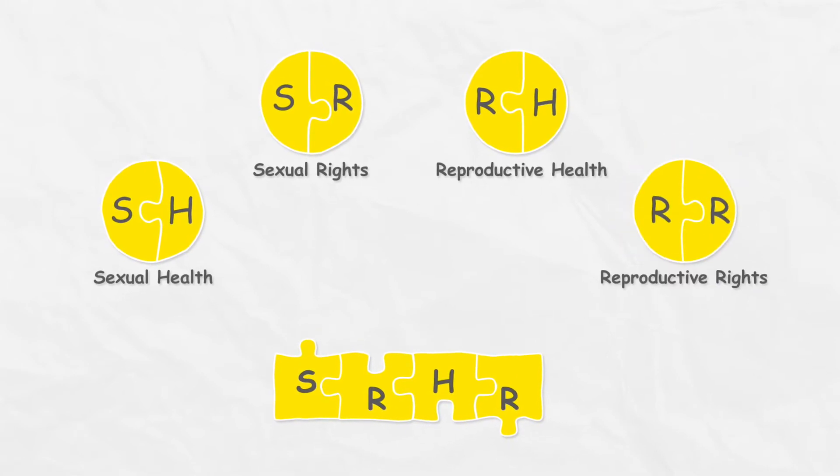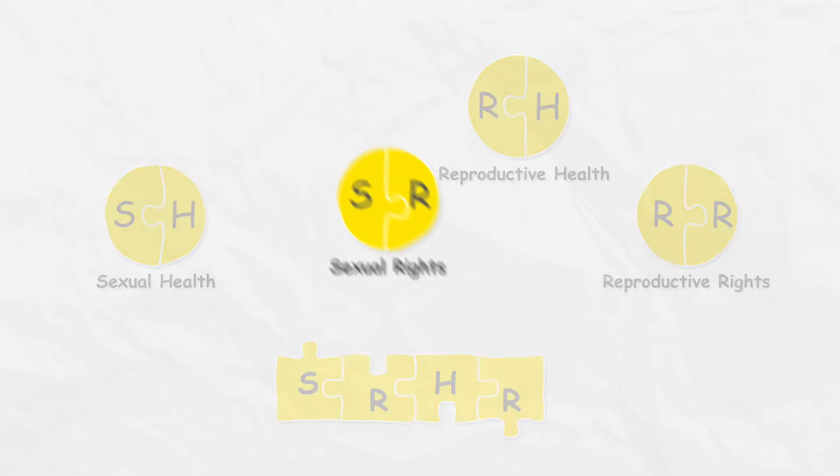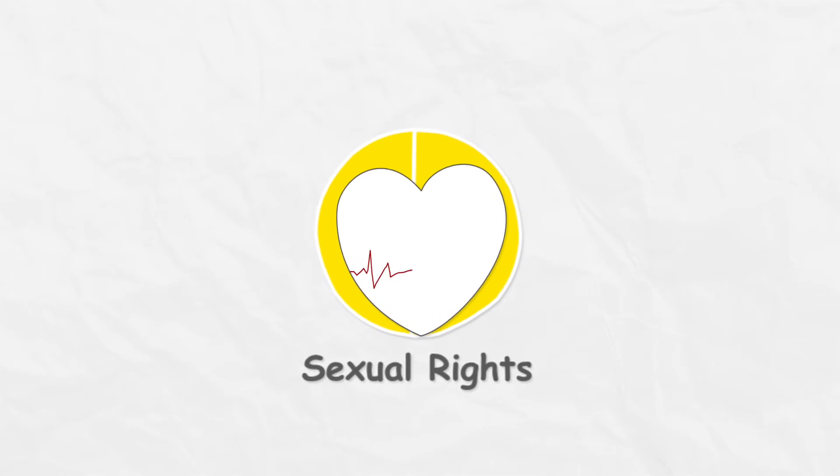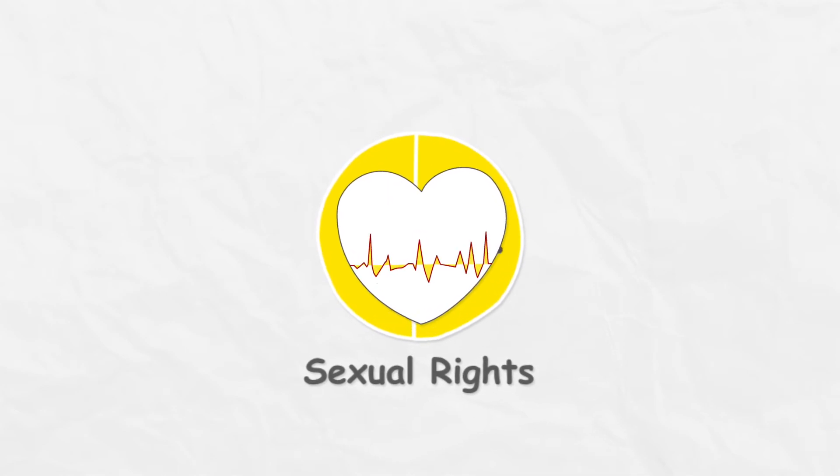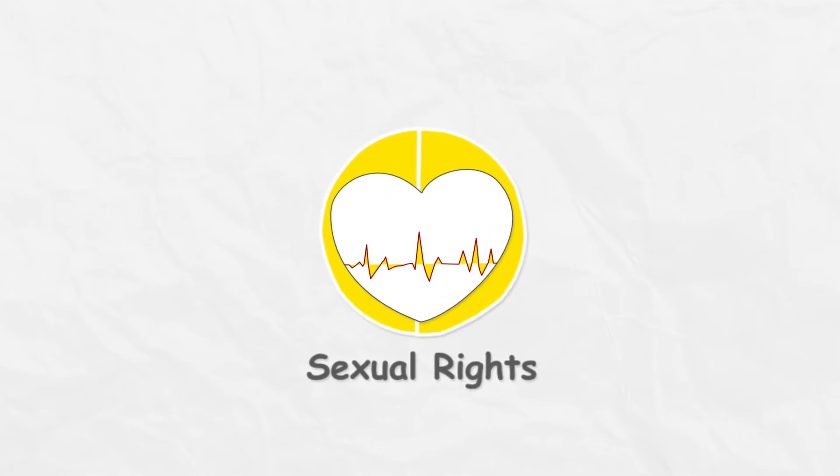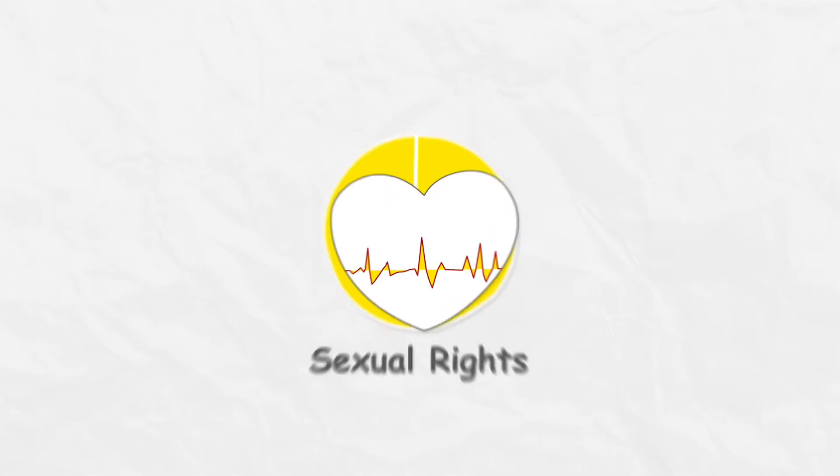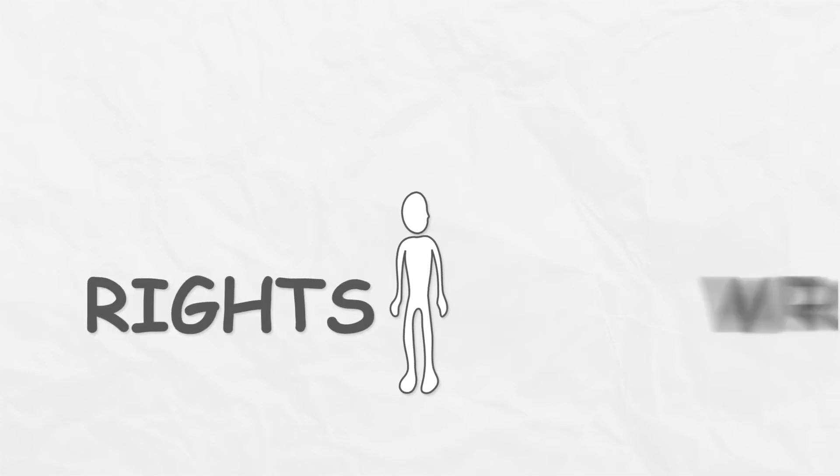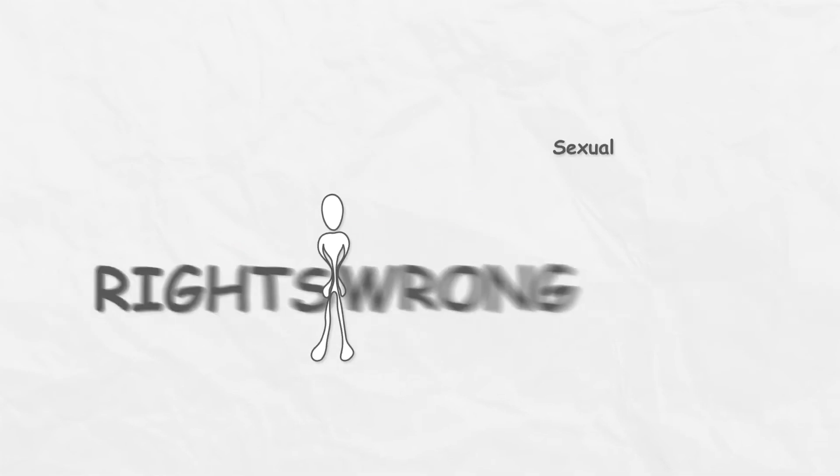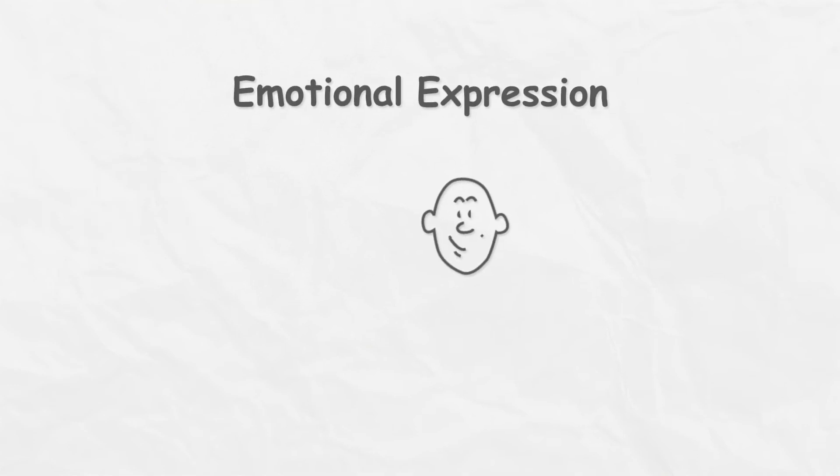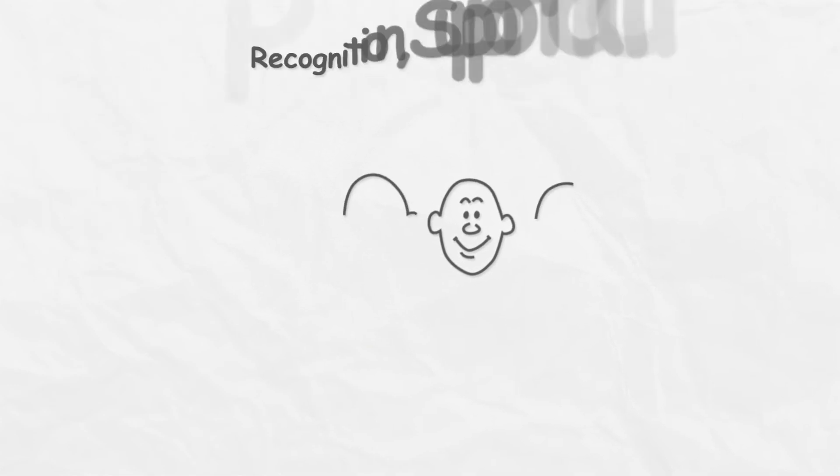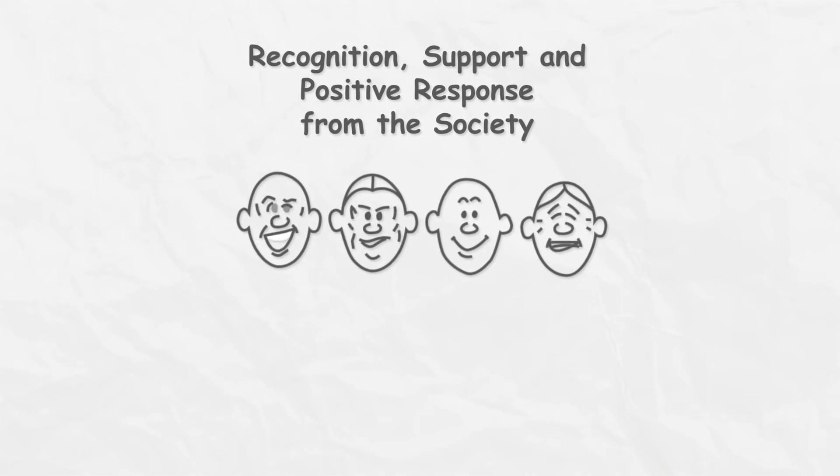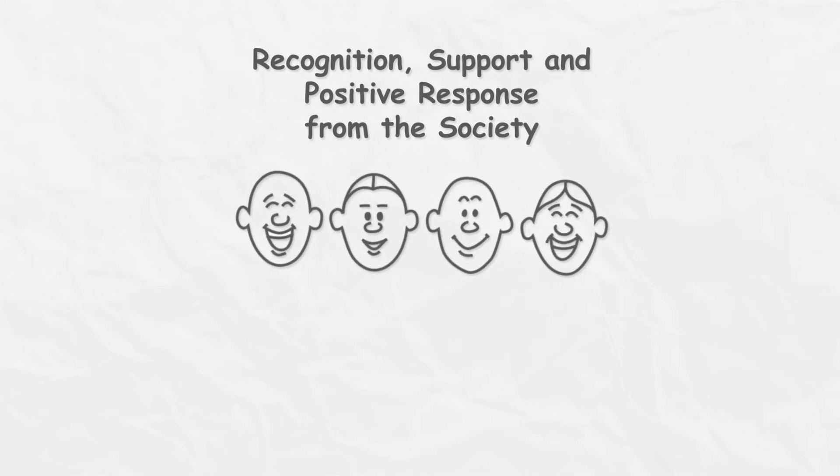Let's talk about sexual rights. Sexual rights is all about the rights a person must have in terms of their sexual life. A person must have rights related to sexual pleasure, emotional expression, as well as recognition, support, and positive response from society.